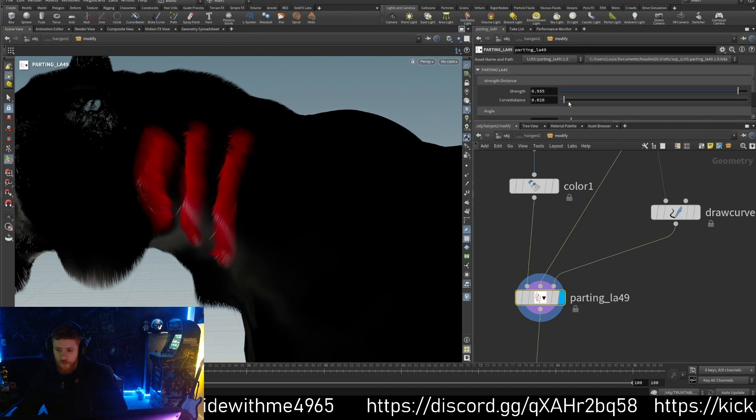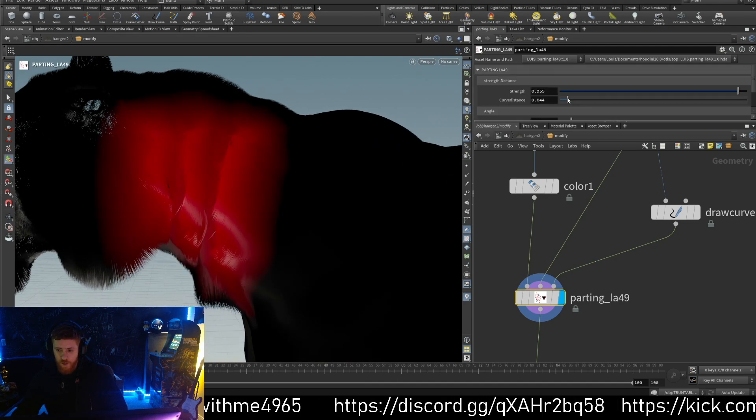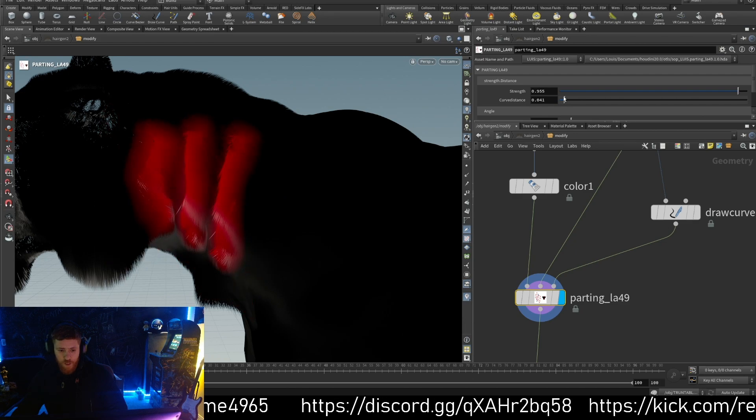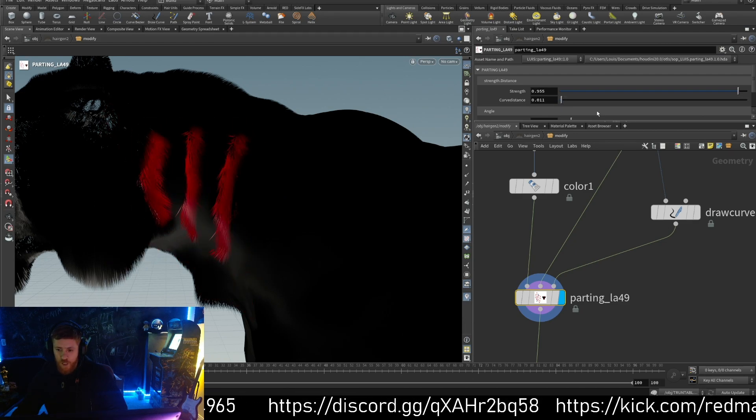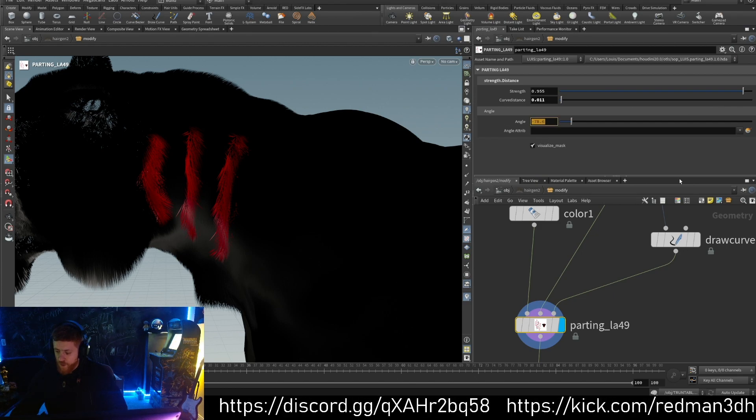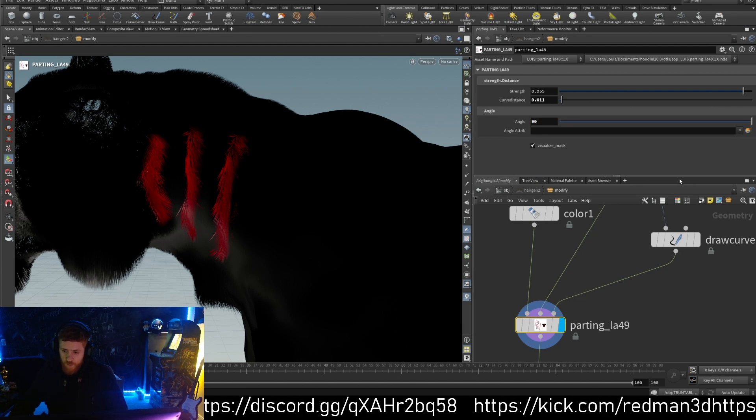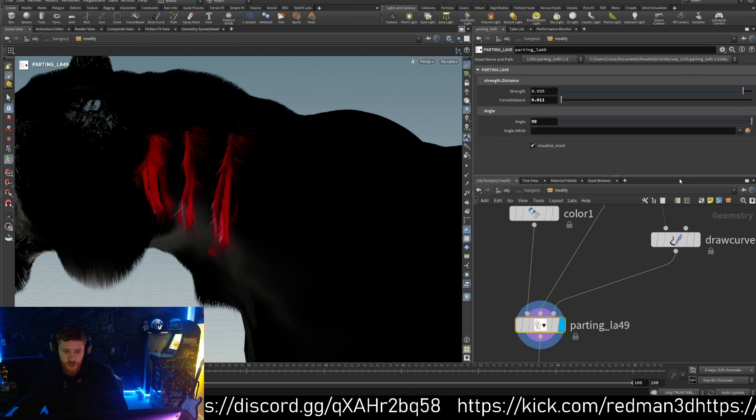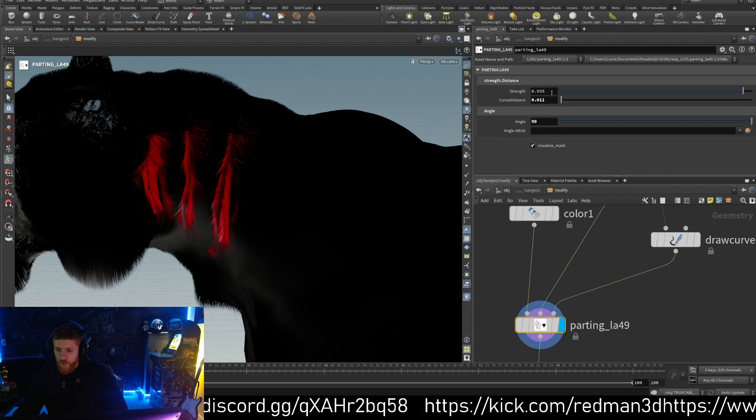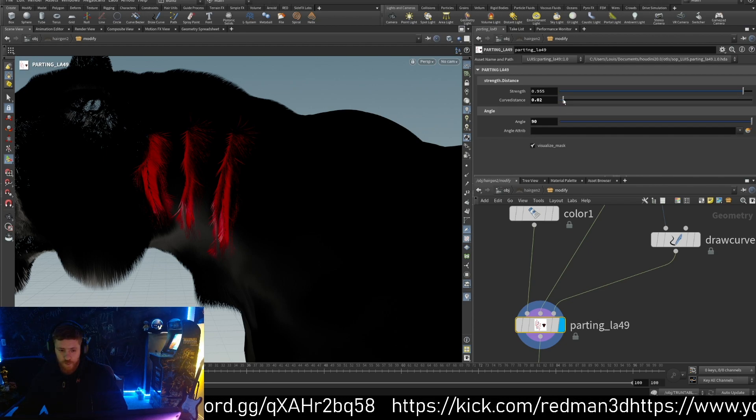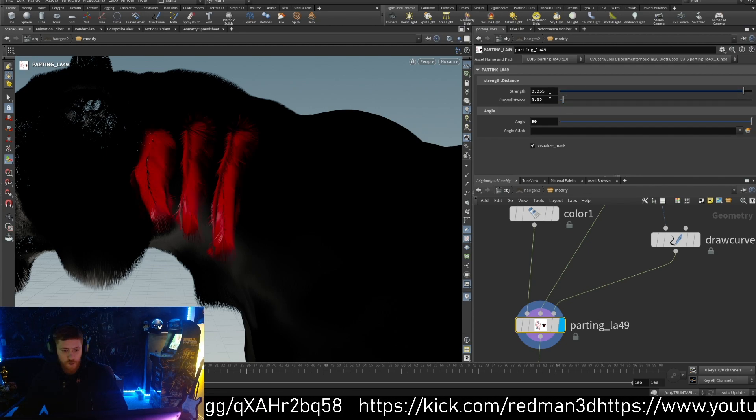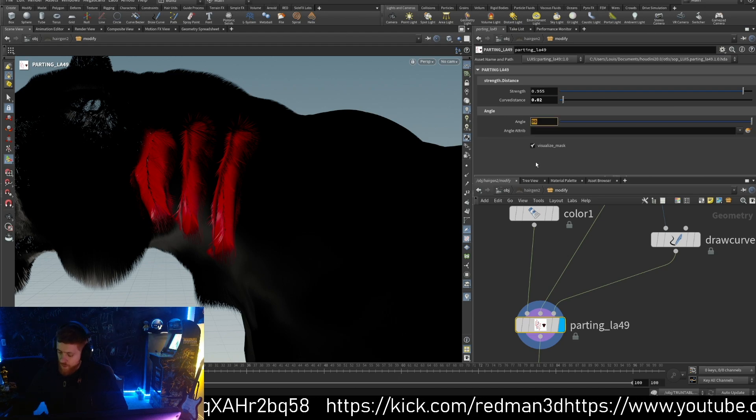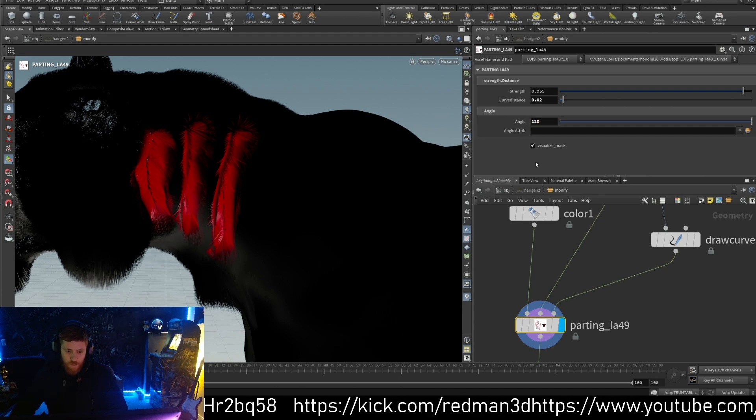If you just click here we can enable to see what is the parting. We can maybe get bigger or less. For example, let's do a little less. And here is our angle. I think we need to do positive, the 90 degree. We can go maybe a little bigger, maybe more 120.